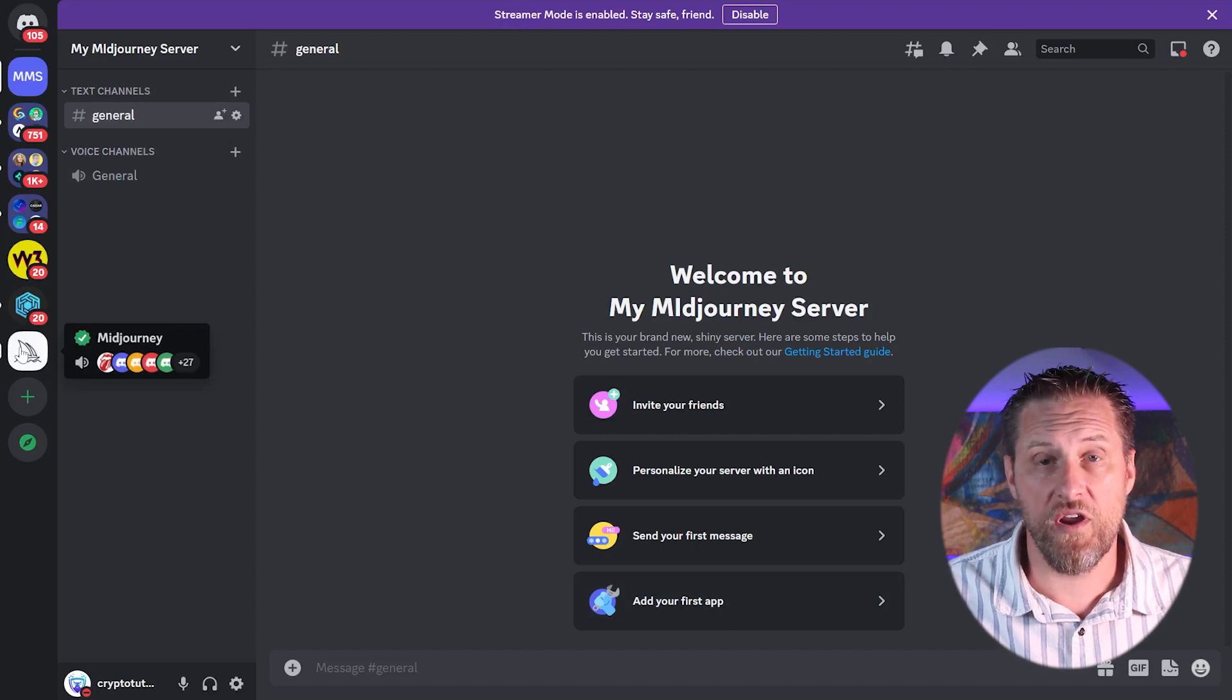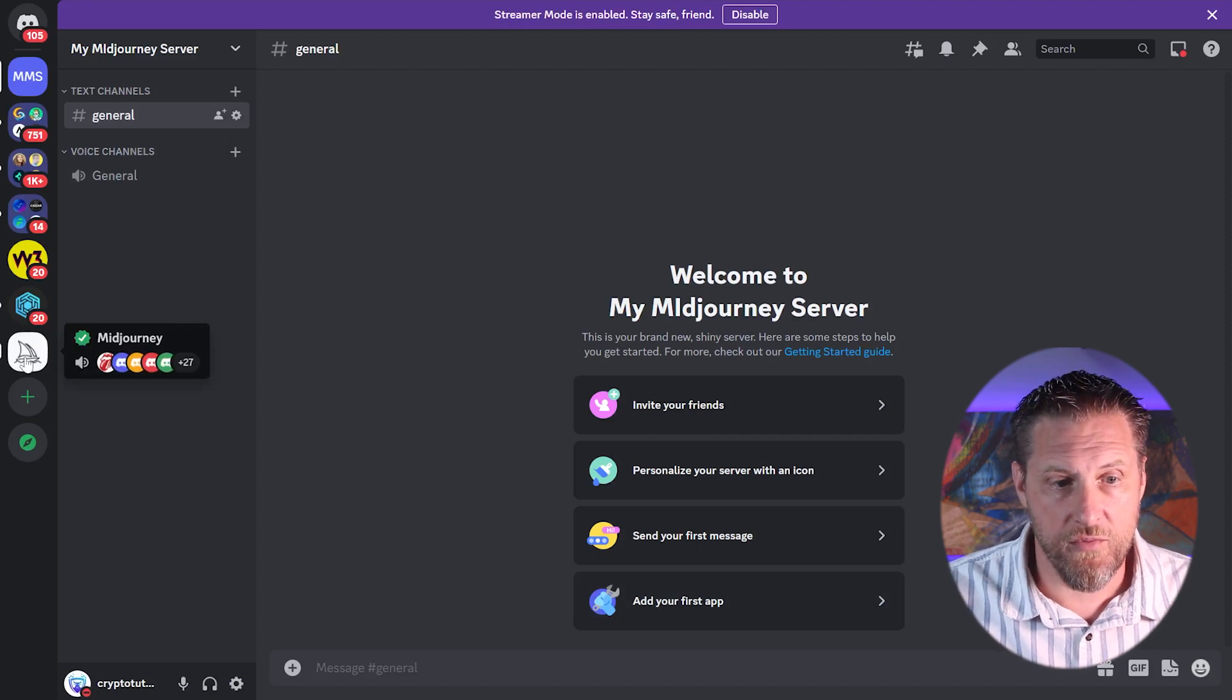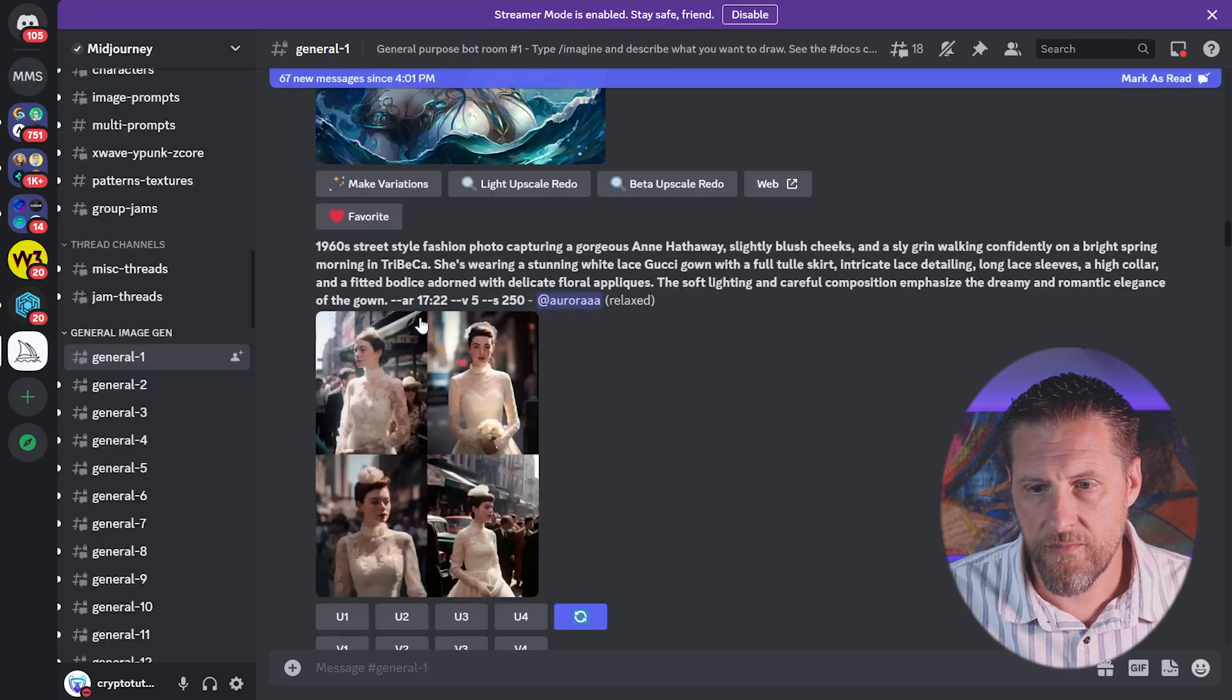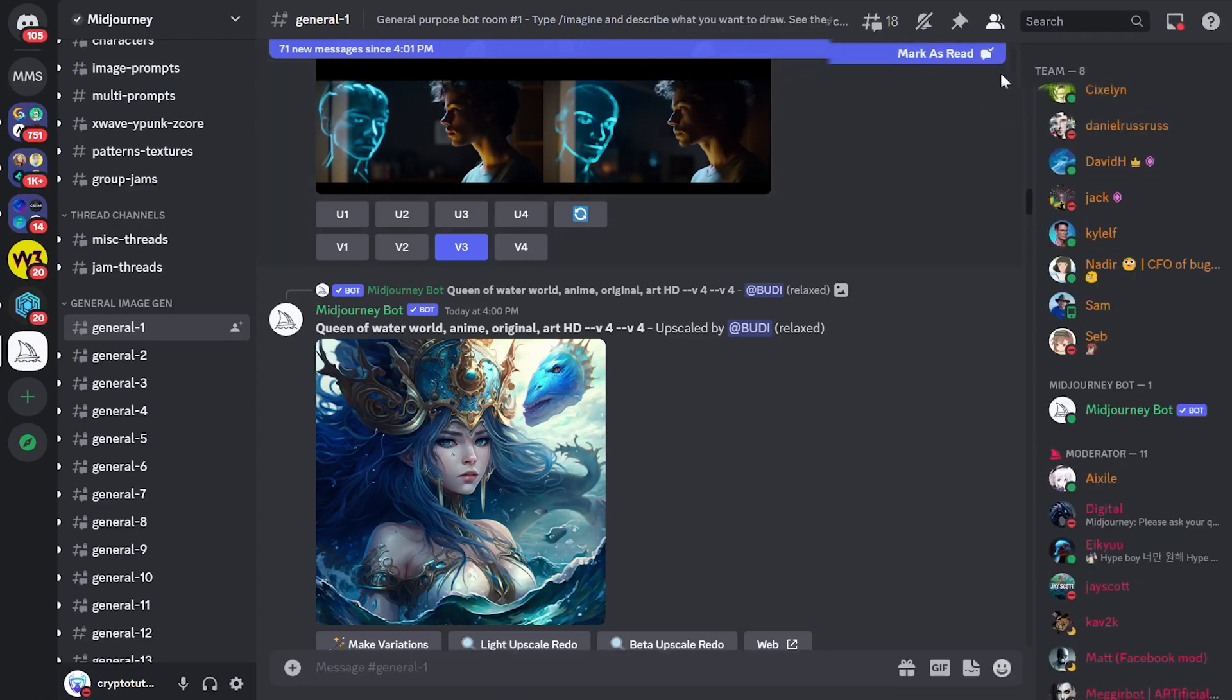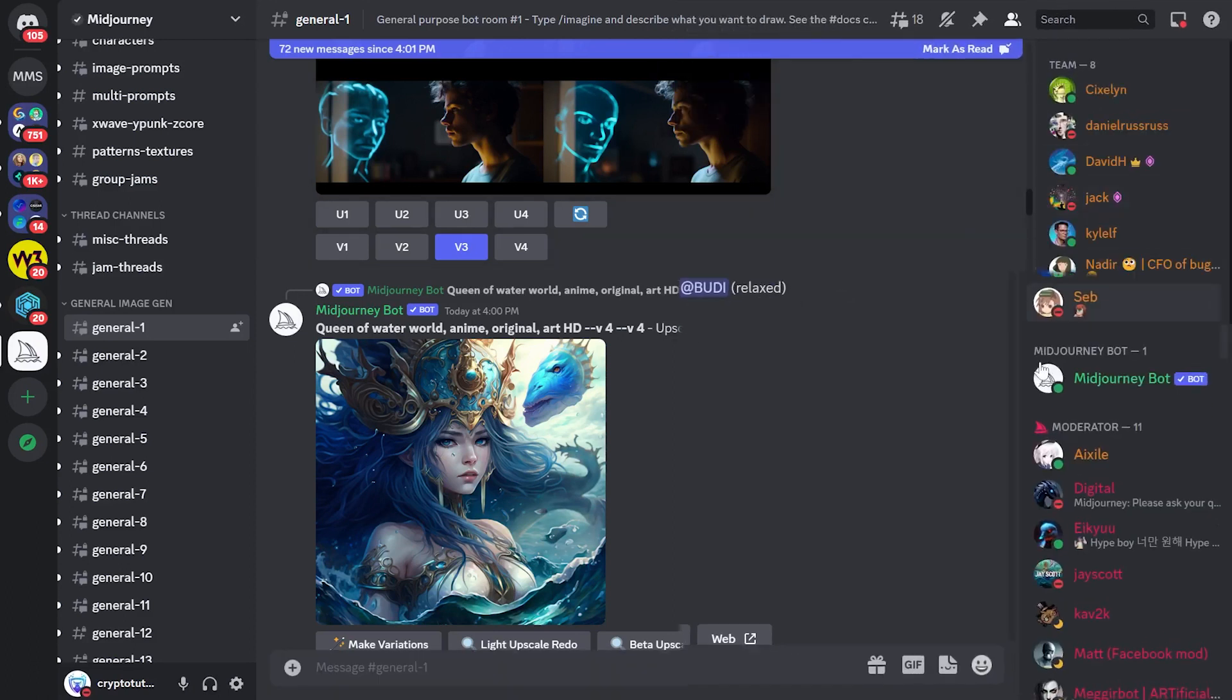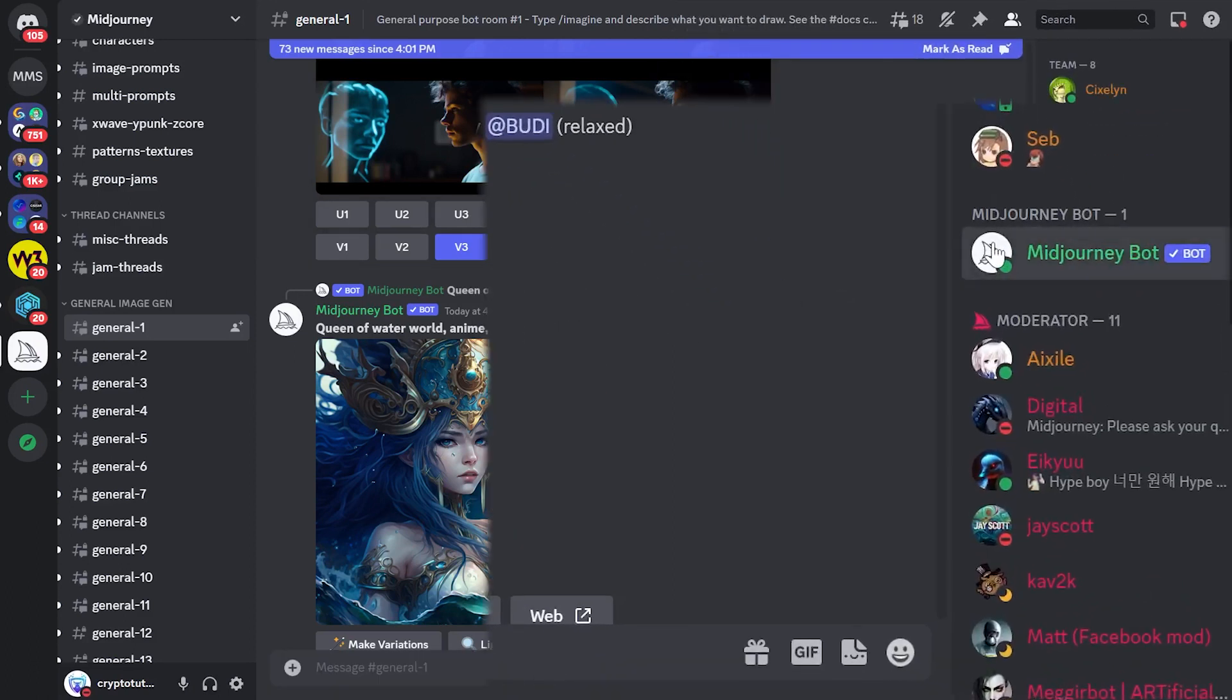But I'm going to go back over here to Midjourney, and I'll need to show the member list. And then when I click on the Midjourney bot, I have an option called add to server.